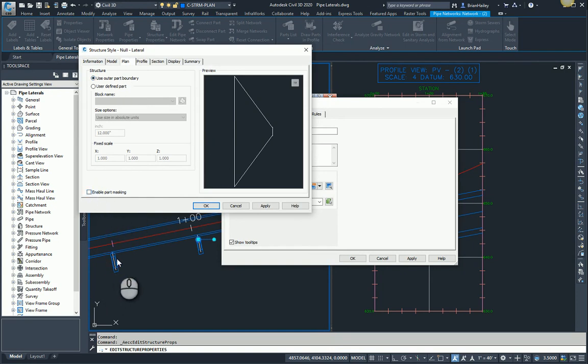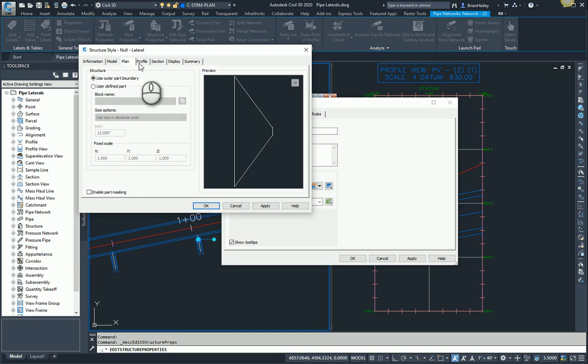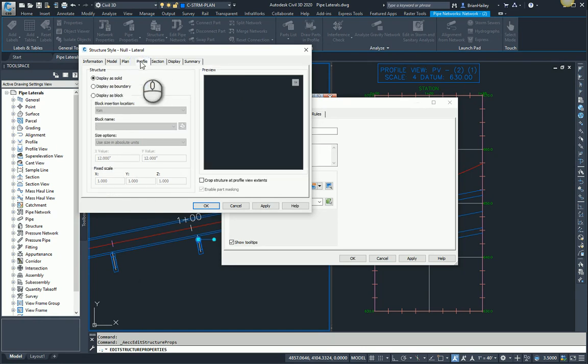So if you notice here, the pipe is not being displayed underneath the circle. I don't actually want to see the structure there. I just want to see the pipe. So I don't want this null structure to mask the pipe. The profile and the section, those all look just fine.